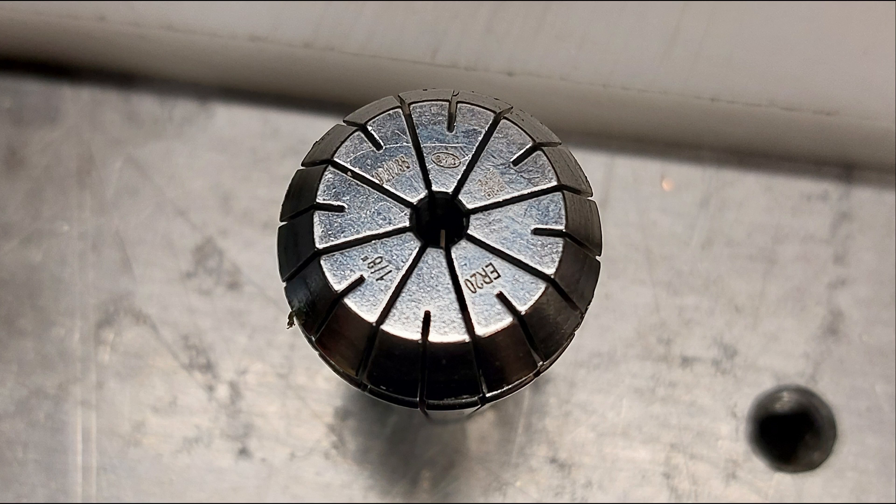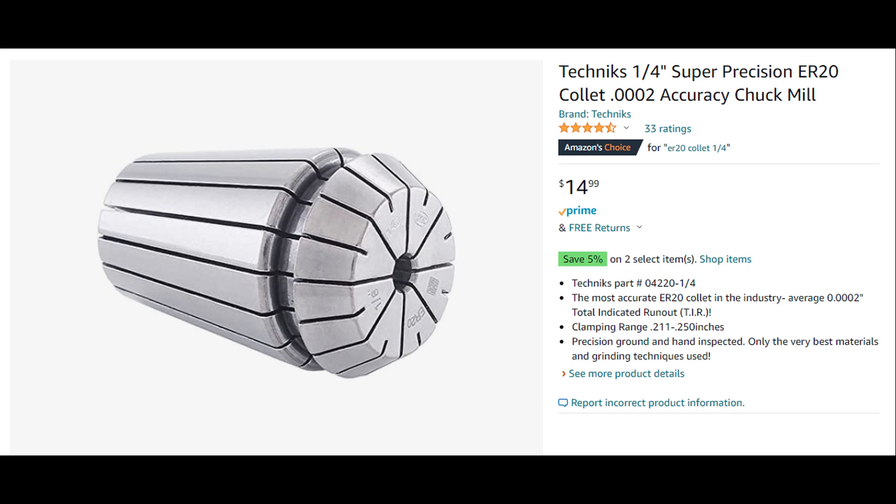So here's a little bit better collet. This one's about $15 on Amazon. And unlike the Super Precision one that was rated for .0006 run out, this one is rated for .0002 run out.